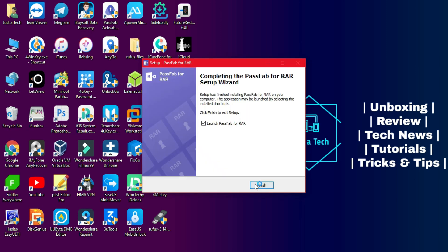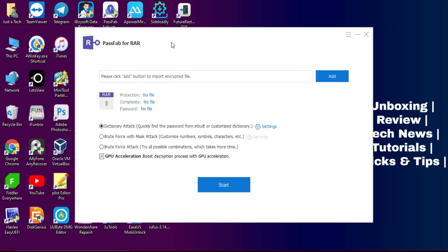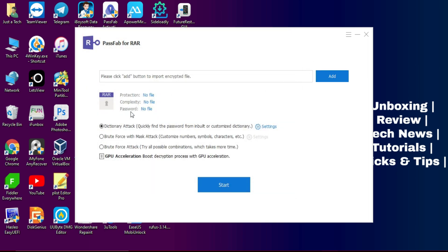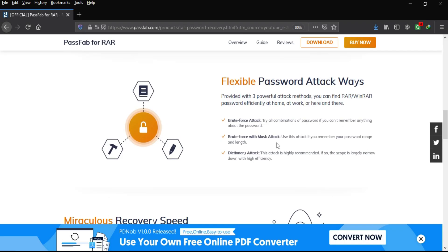After installation you will see PassFab for RAR with many options. The first option is to add your RAR file — you can add any encrypted file from there. After that you will get information like the password complexity and which type of encryption is used. To unlock the file there are three possible attack modes in the tool.